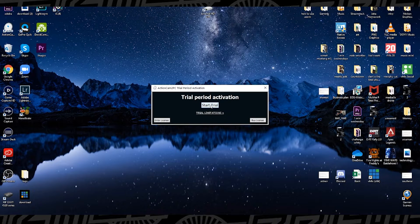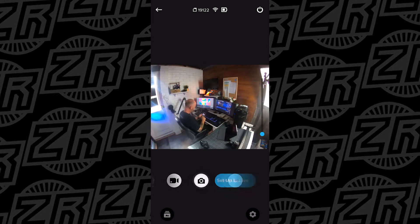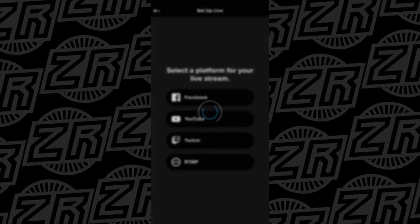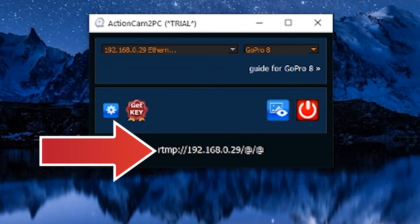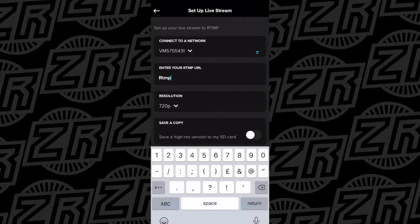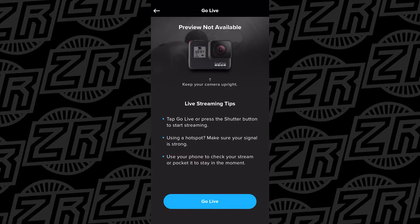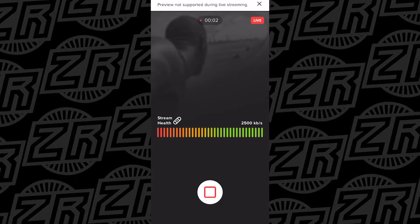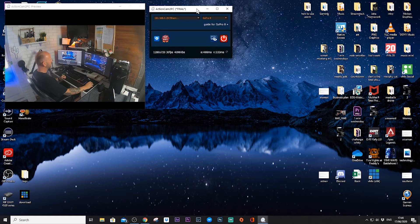Launch Action Cam to PC, then go over to the GoPro app on your phone to set it up quickly. Connect your GoPro to your phone, slide over to set up a live stream, press RTMP, and it takes you to an input page. Take the code from the software, put the RTMP code into the streaming software on the GoPro, press Setup Live Stream, then on the next page press Go Live — and you are connected to the software through the GoPro wirelessly over Wi-Fi.